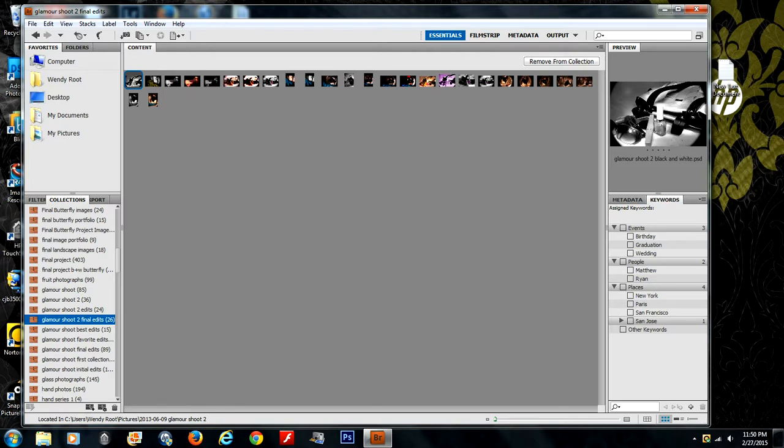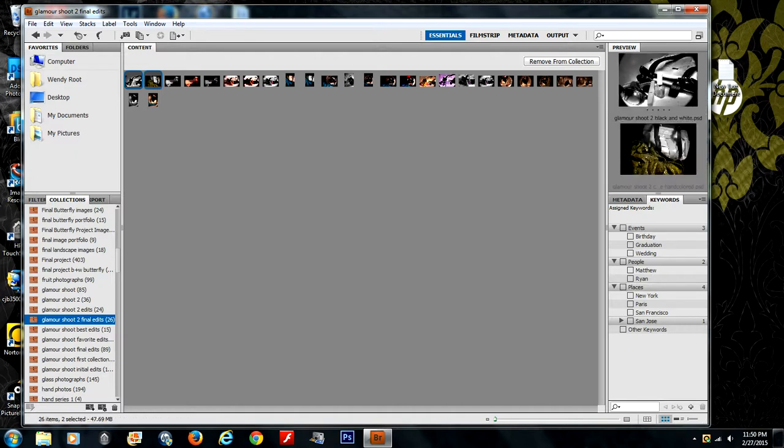We're also going to decide which images will be on the contact sheet by holding down the control key on a PC or the command key on a Mac. I'm going to take a moment to select my photos right now.